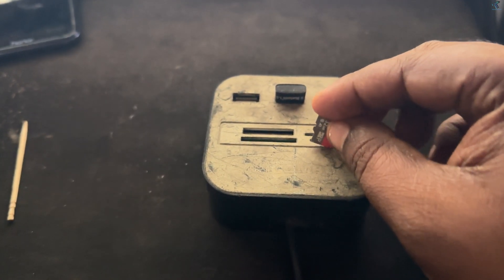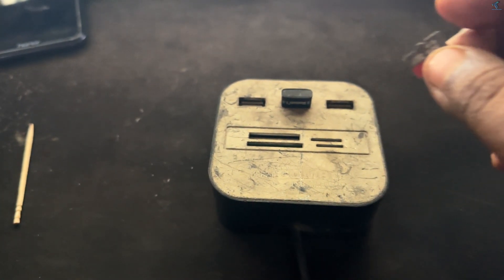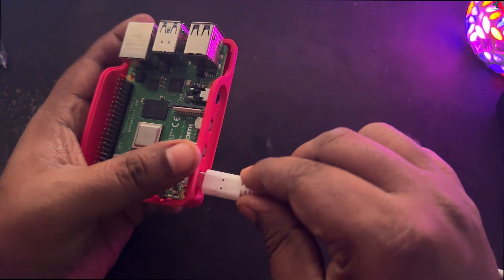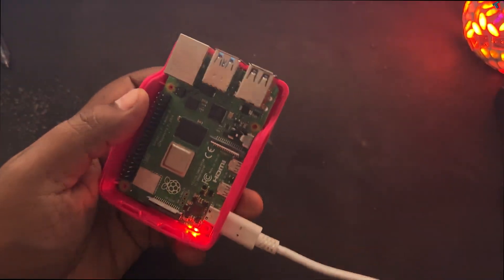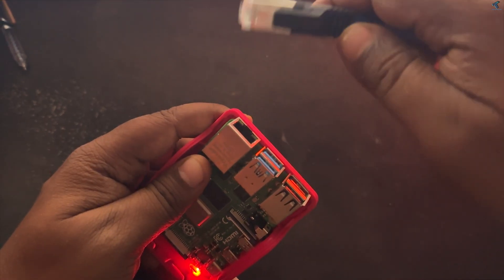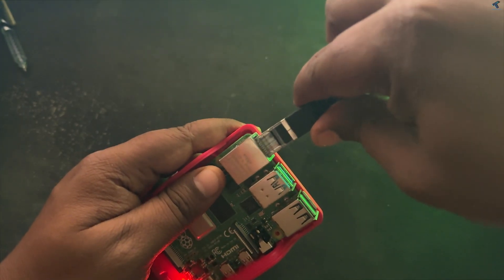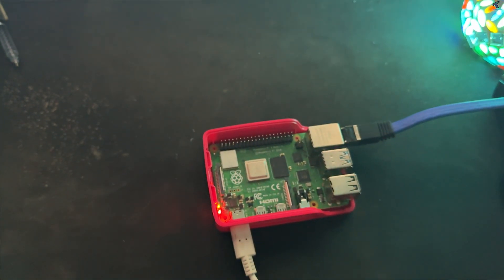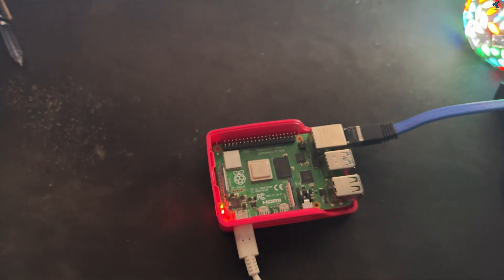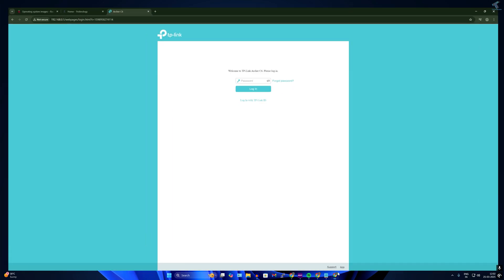Once done, remove the micro SD card from your computer and insert it into your Raspberry Pi. Then insert the power cable and connect a LAN cable to your Raspberry Pi. Next, I will log into my router to check the Raspberry Pi IP address.